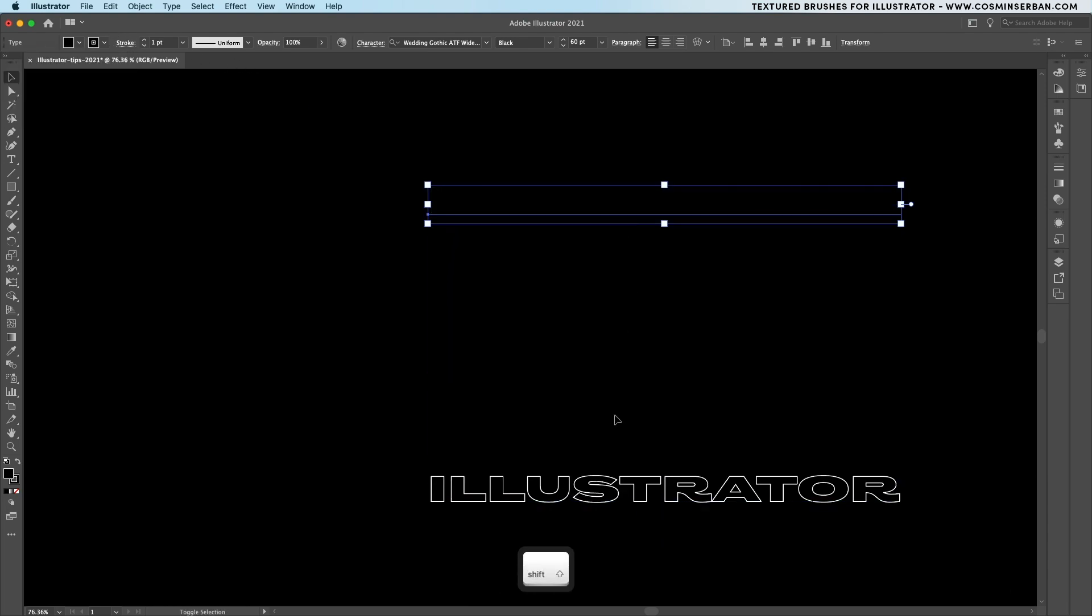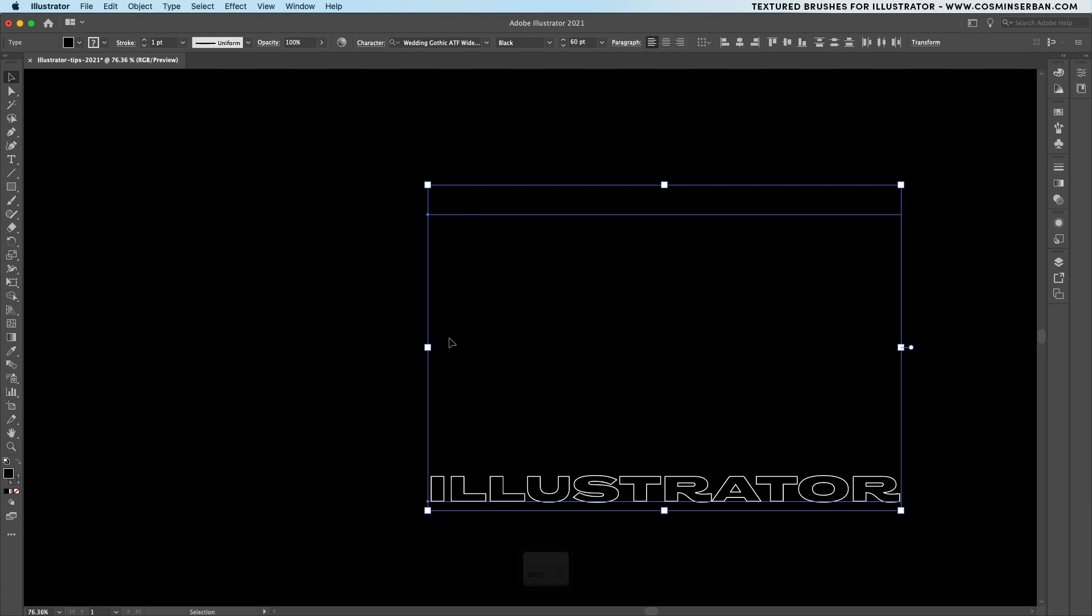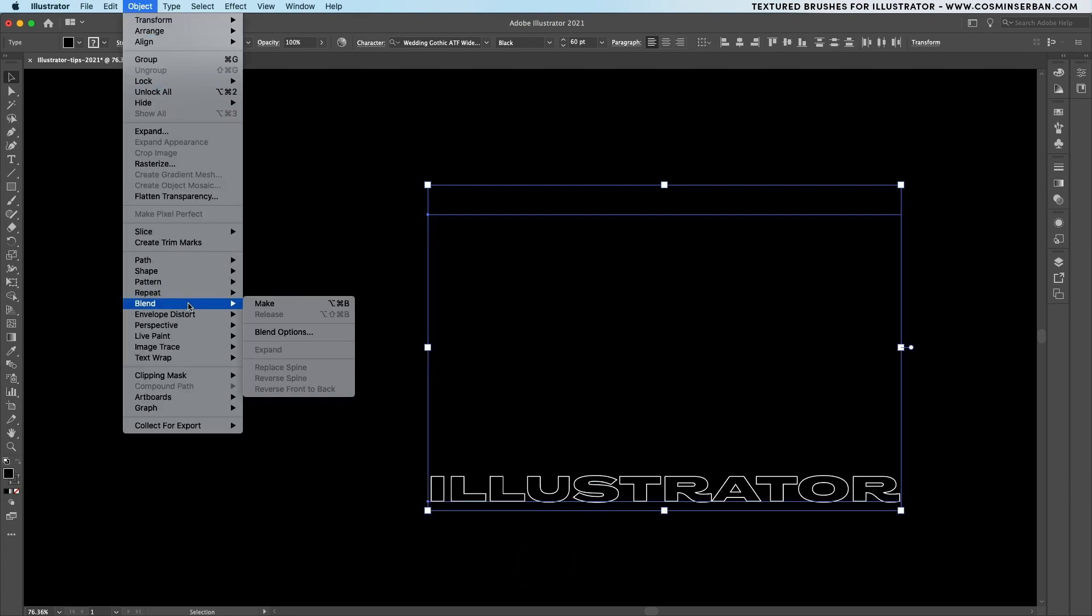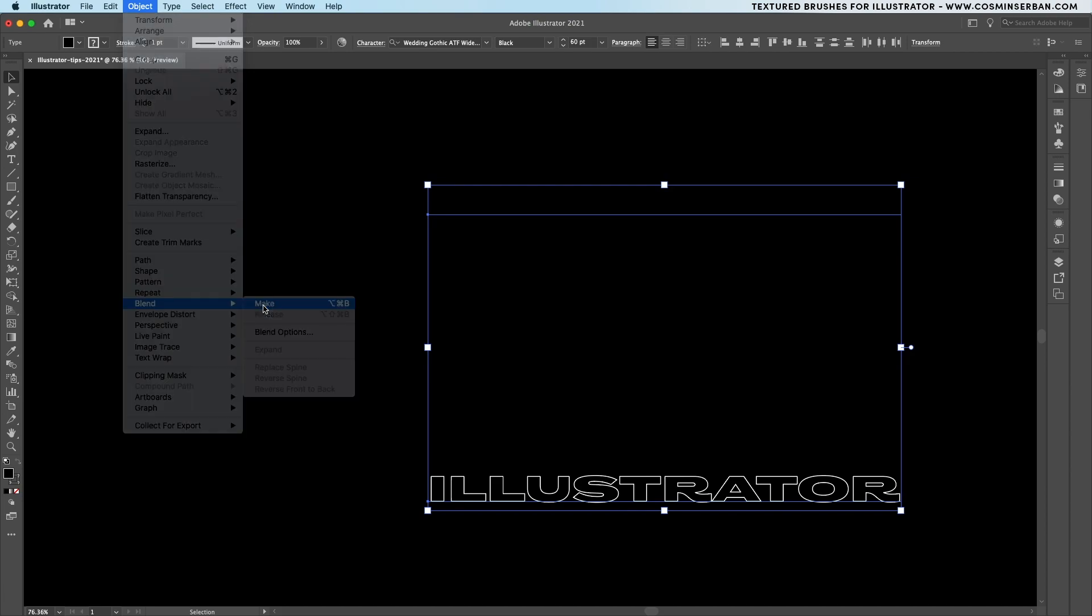Make sure that the top one is all black then go to object, blend and hit the make option.